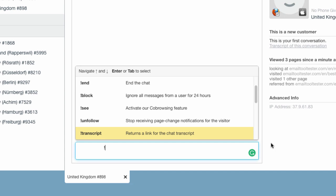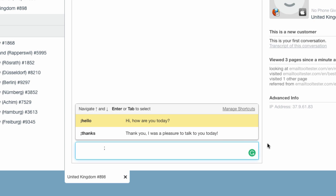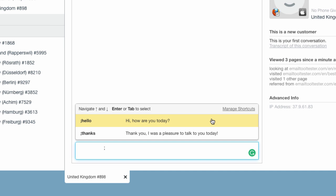Olark also does shortcuts. Just hit the semicolon key and they will appear so you can easily enter them. This can save you a lot of time.